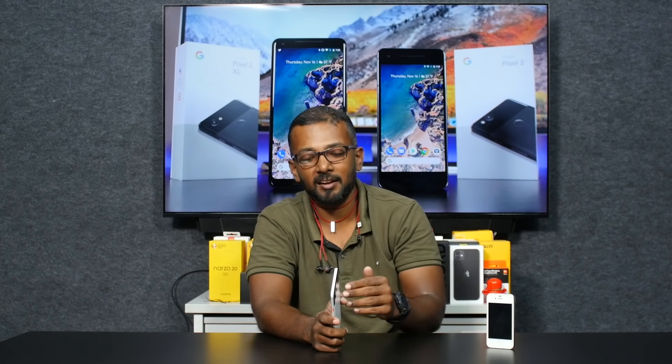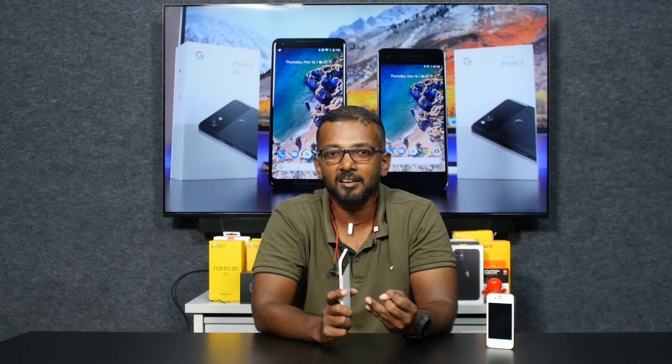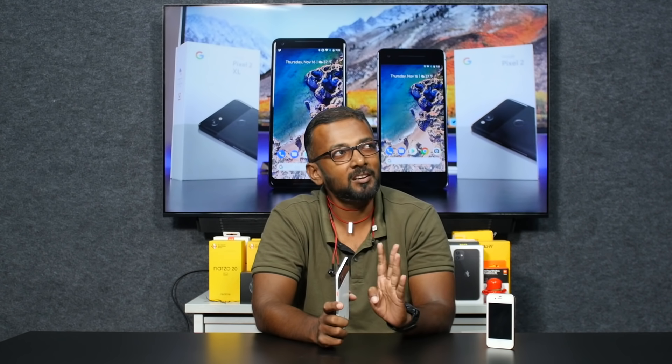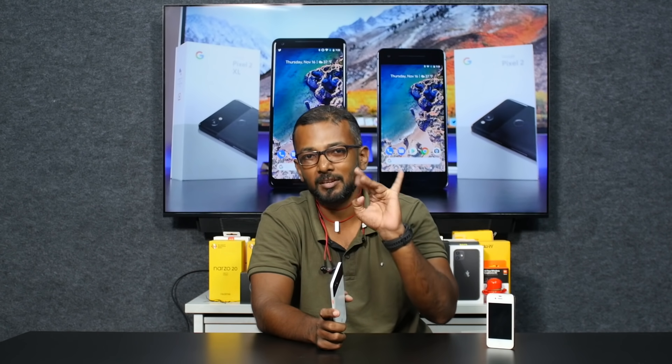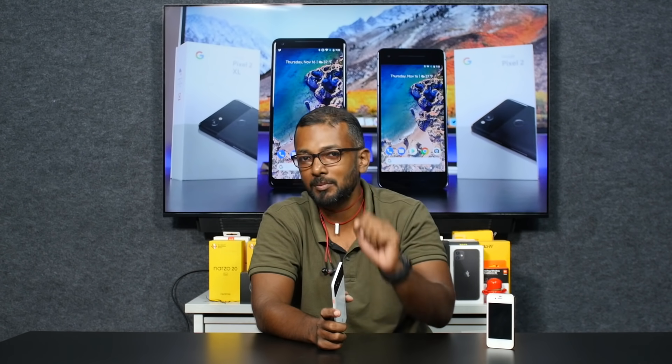We have Android 8, 9, 10, and 11. You will be able to get 3 major updates on this device.